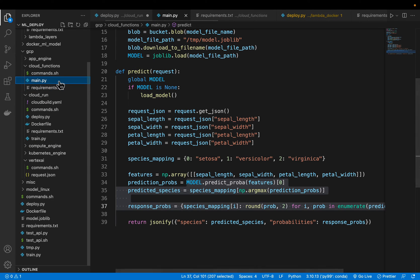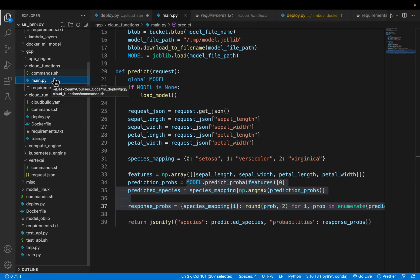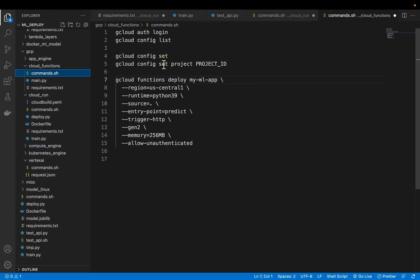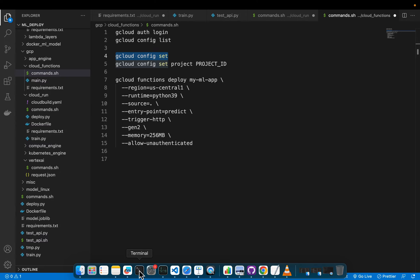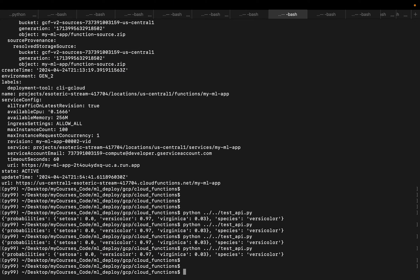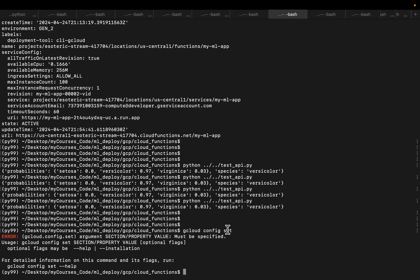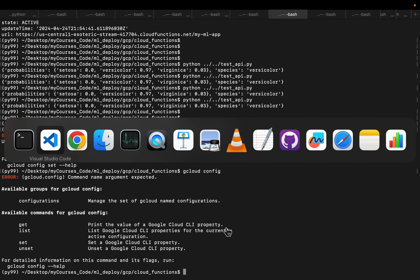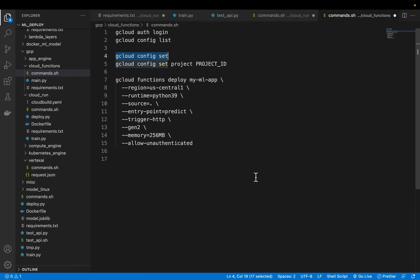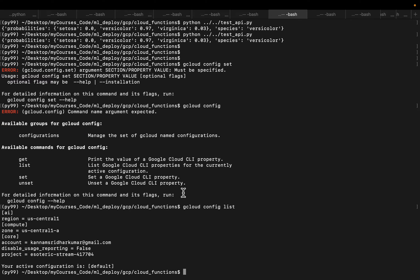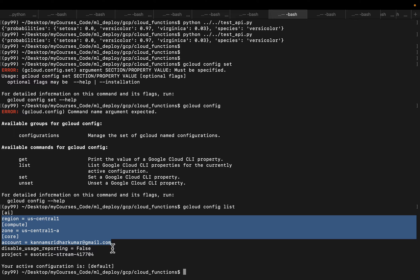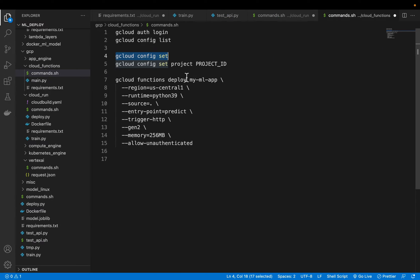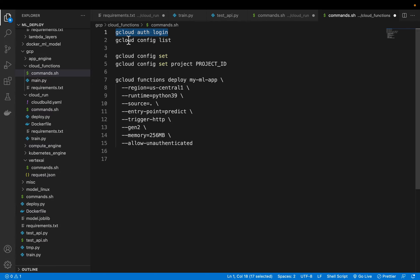That's all we need, only two files to deploy a function to GCP Cloud Functions: the main file and the requirements file. Now let's look at the commands. Obviously we need to set up our Google Cloud account and set some configuration variables. I already set up my variables like region, the project and the account. In case you haven't you can set them up with the set command and then you need to authenticate using gcloud auth login that takes you to the web page and asks you to provide your credentials.